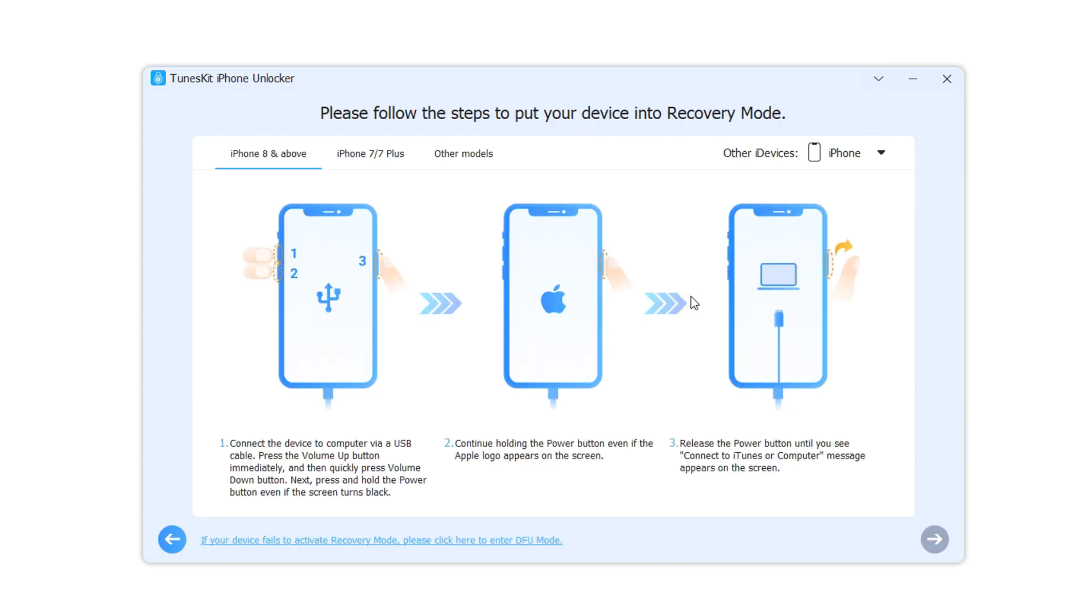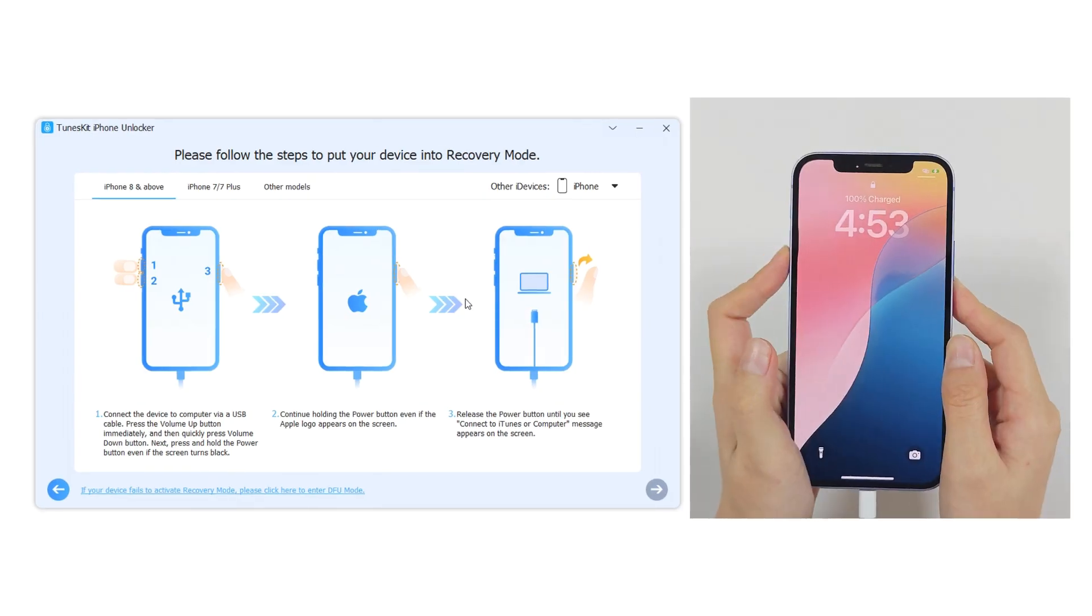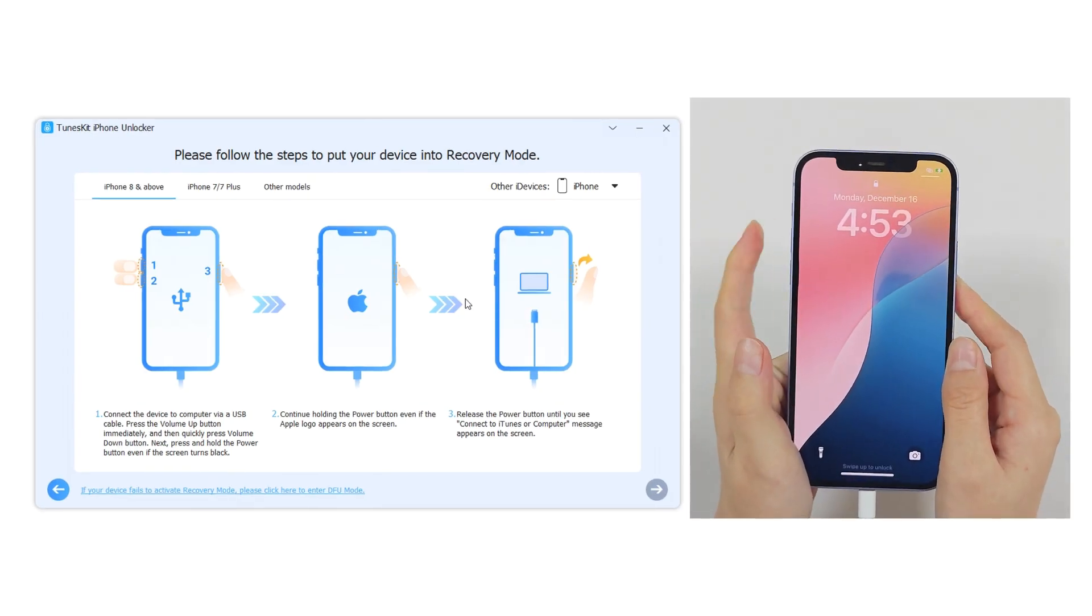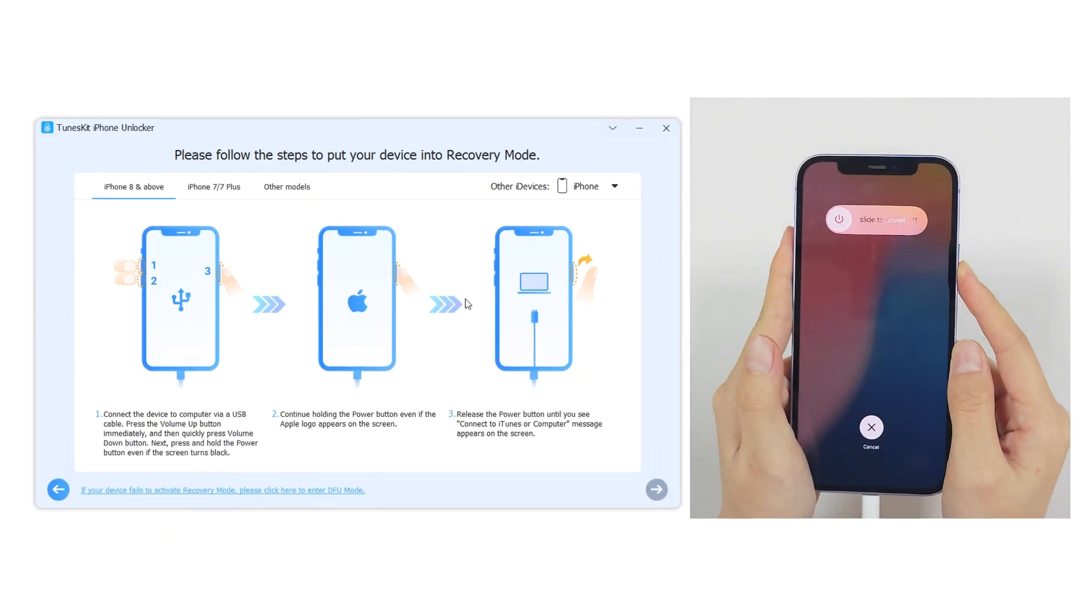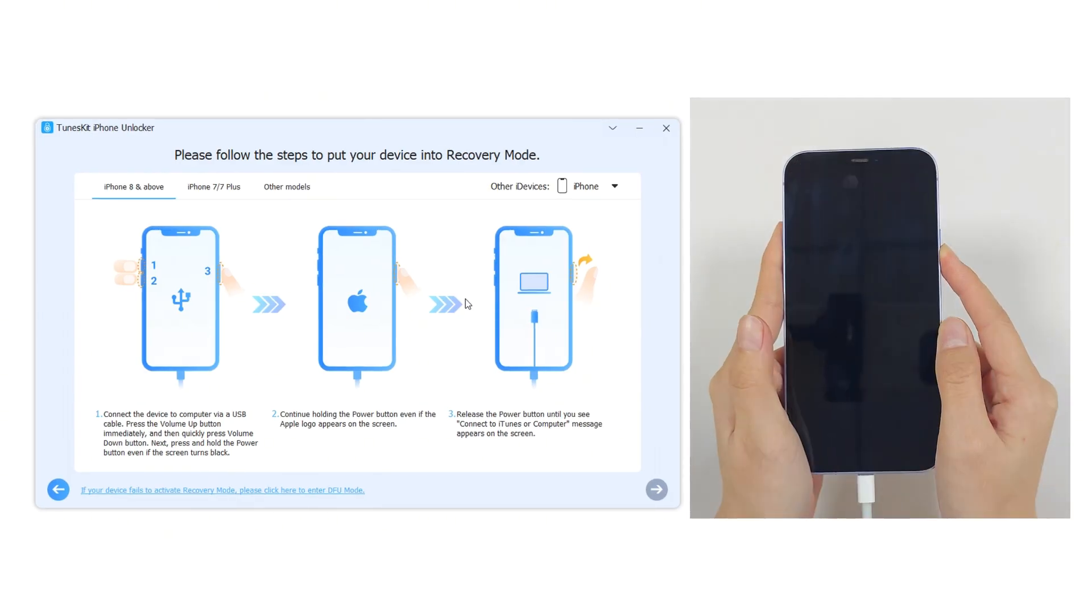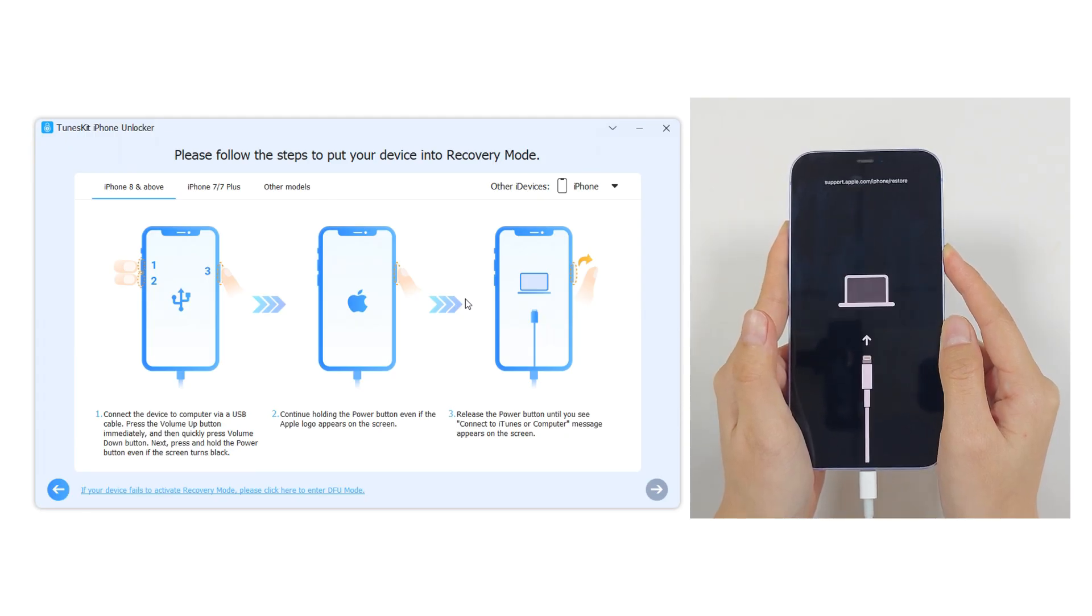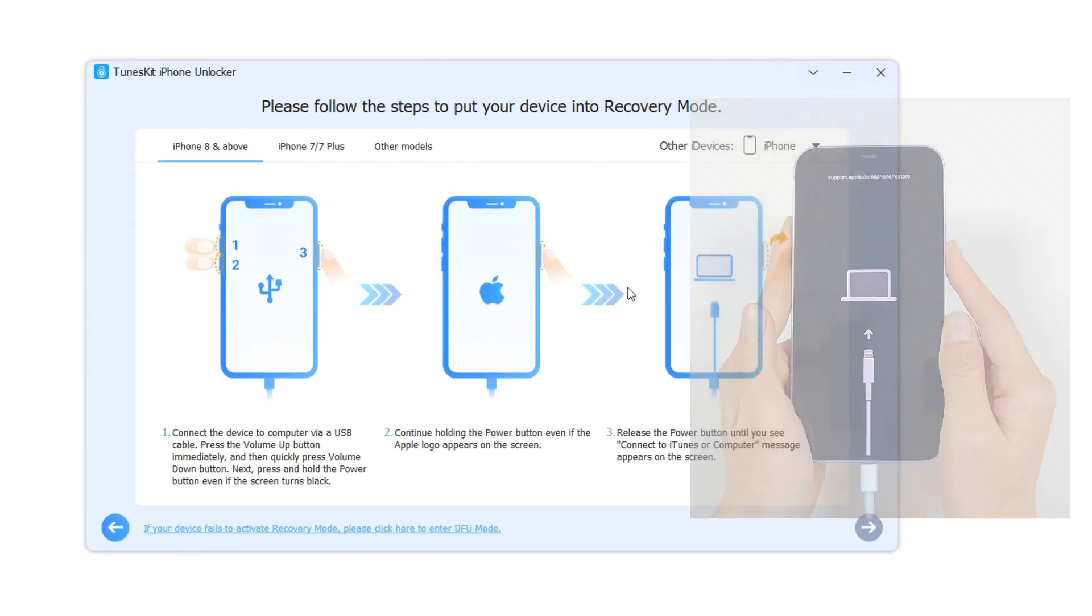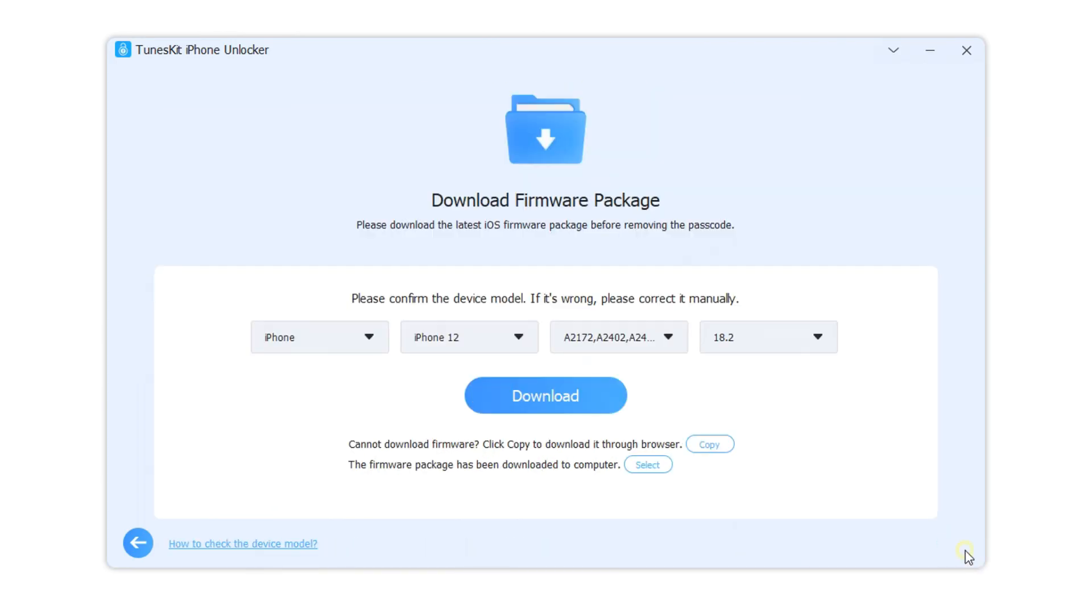Step 2: please follow the instructions to put your iPhone into recovery mode. Click on the next button when you put your iPhone into recovery mode successfully.